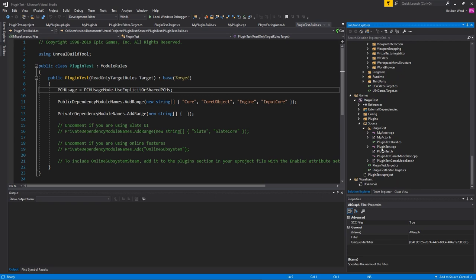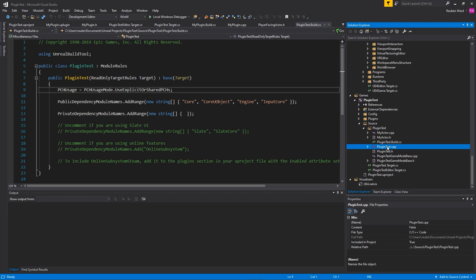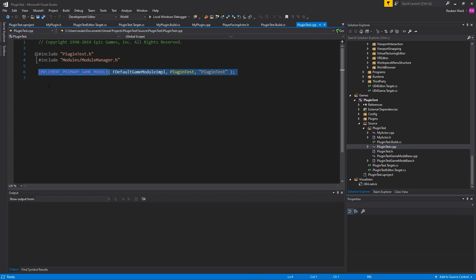And evidence to back that up is obviously the build file. If you go to your pluginTest or whatever your project's called .cpp, you can actually see we use this macro to implement the game module. So that is actually implementing the game right there.